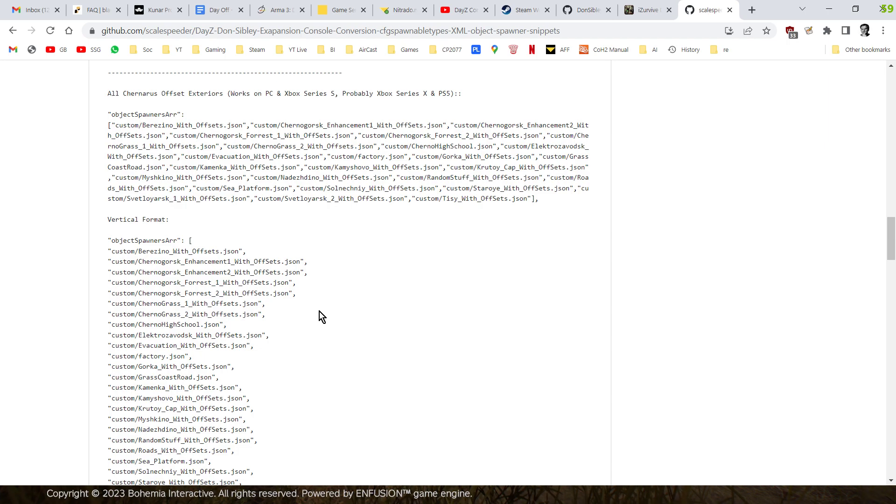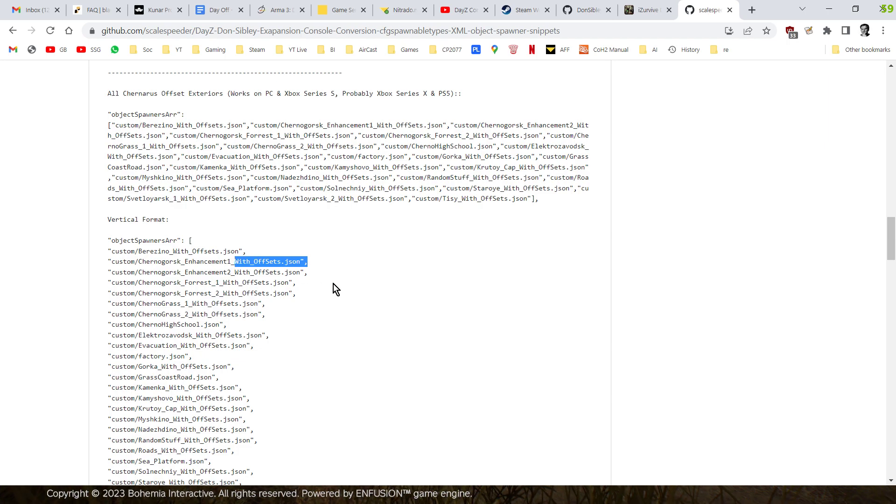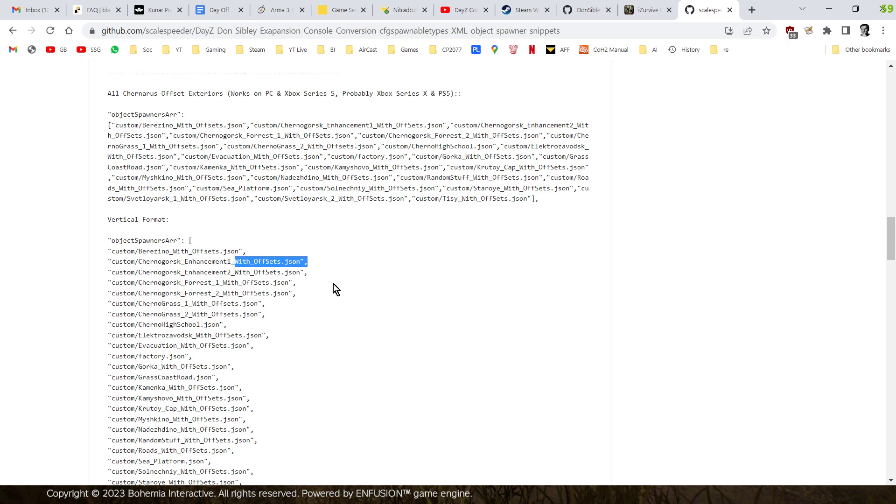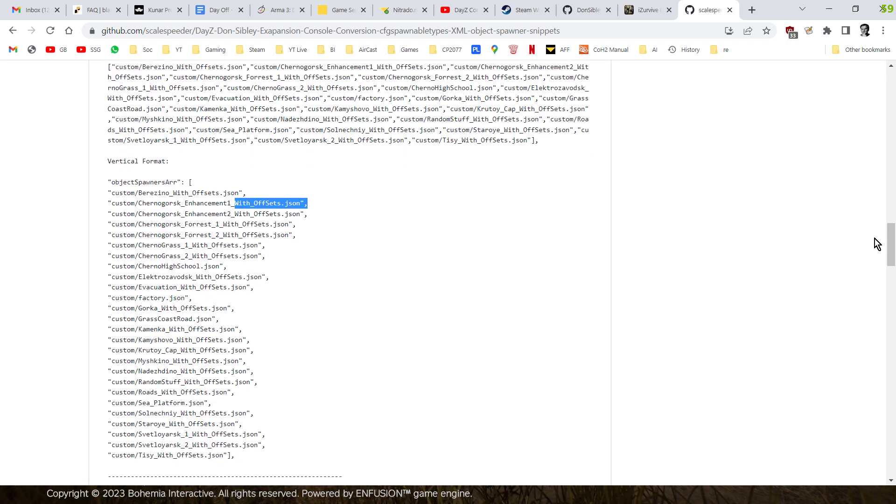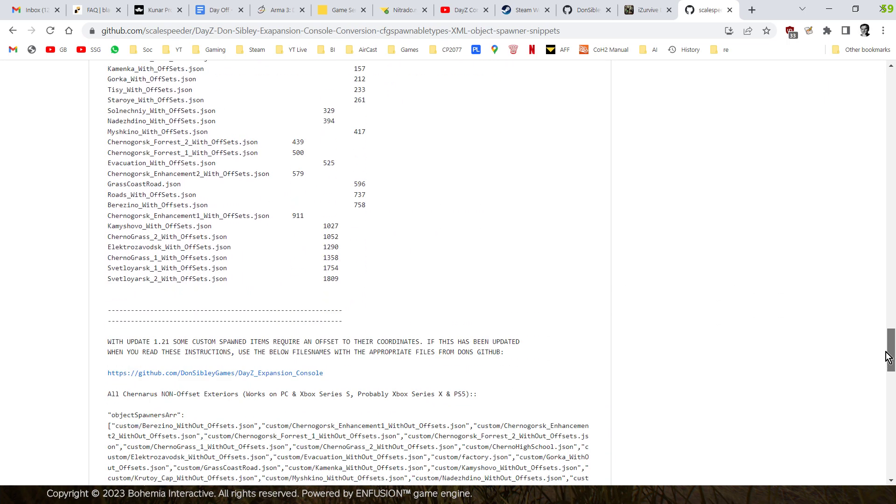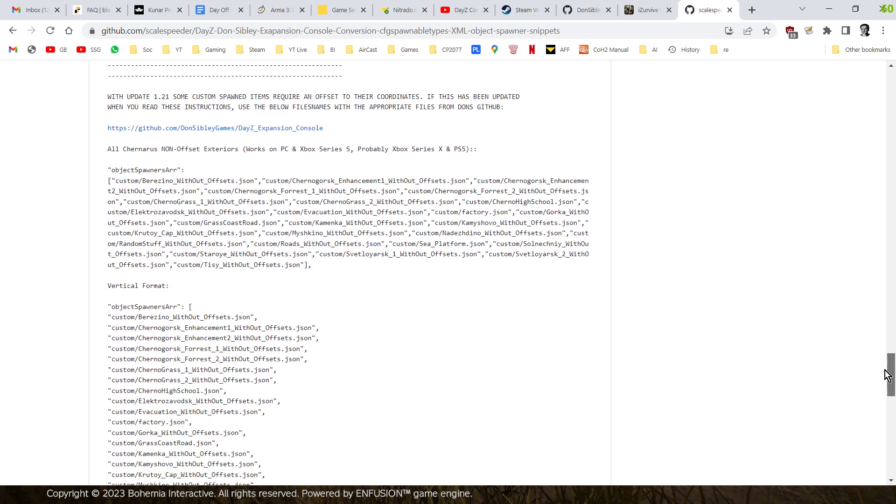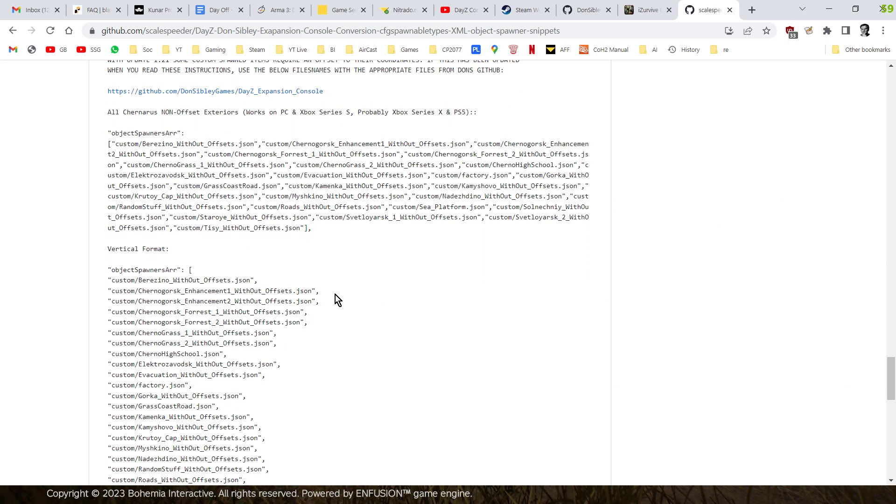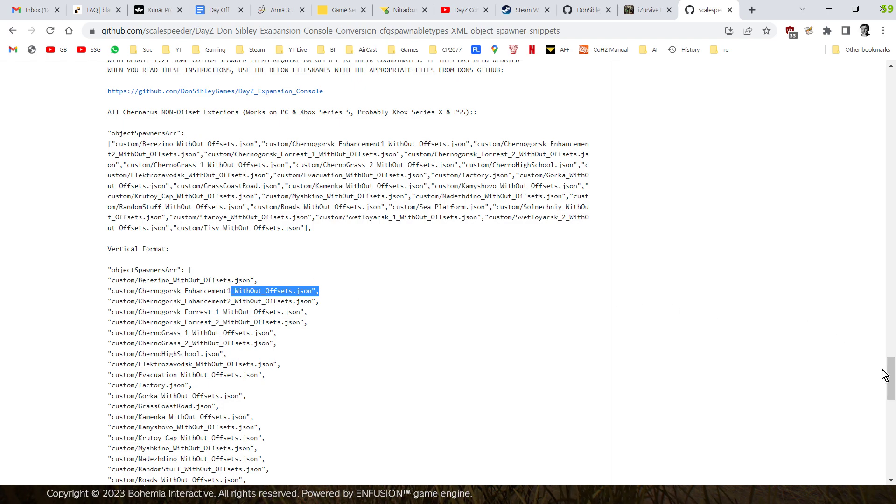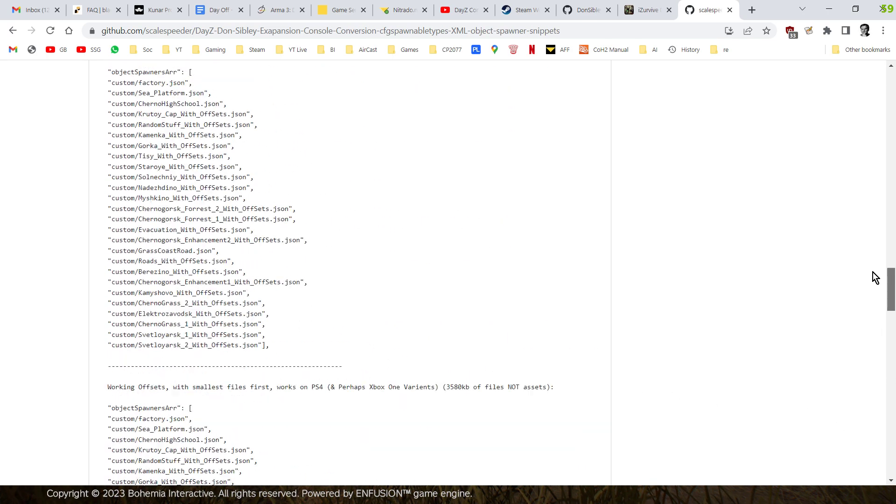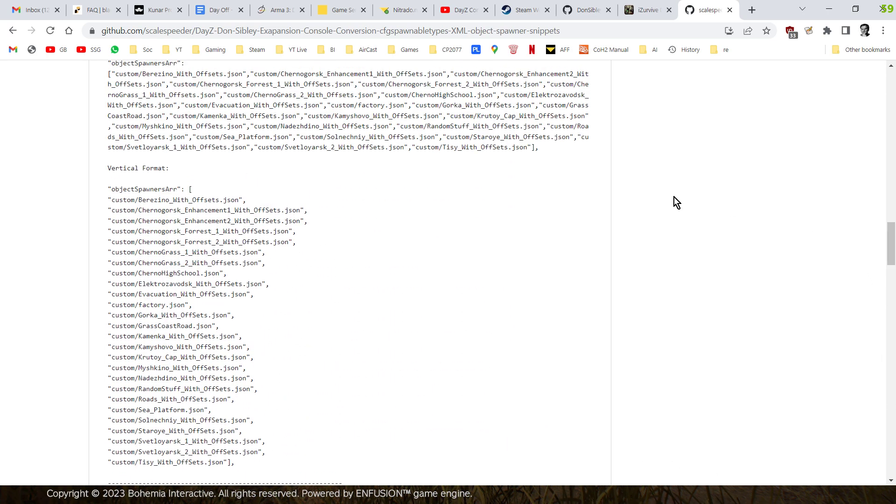Now at the moment of the time I'm recording this video, at the beginning of July 2023, in order to spawn many things in correctly, they need to have an offset to their coordinates. And that's why you'll see all these files that say with offsets. If by the time you come to watch this video that has been sorted out, scroll to the bottom of this file and you'll find the versions without the offsets that are included in Don's GitHub as well.